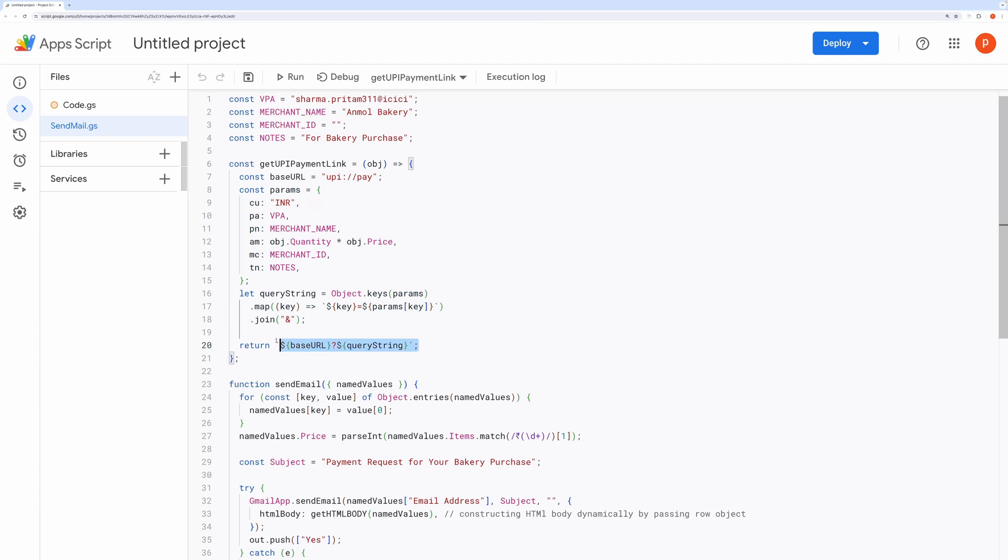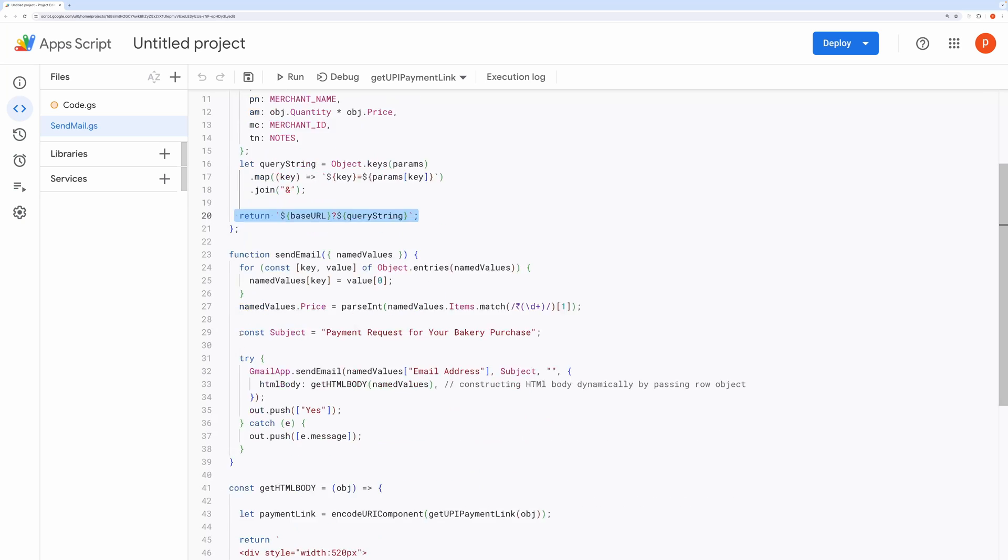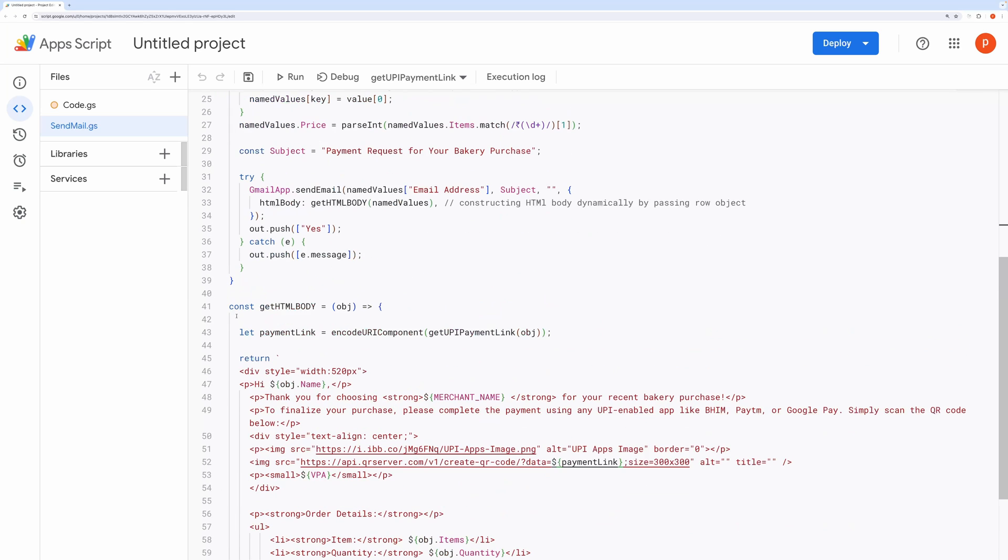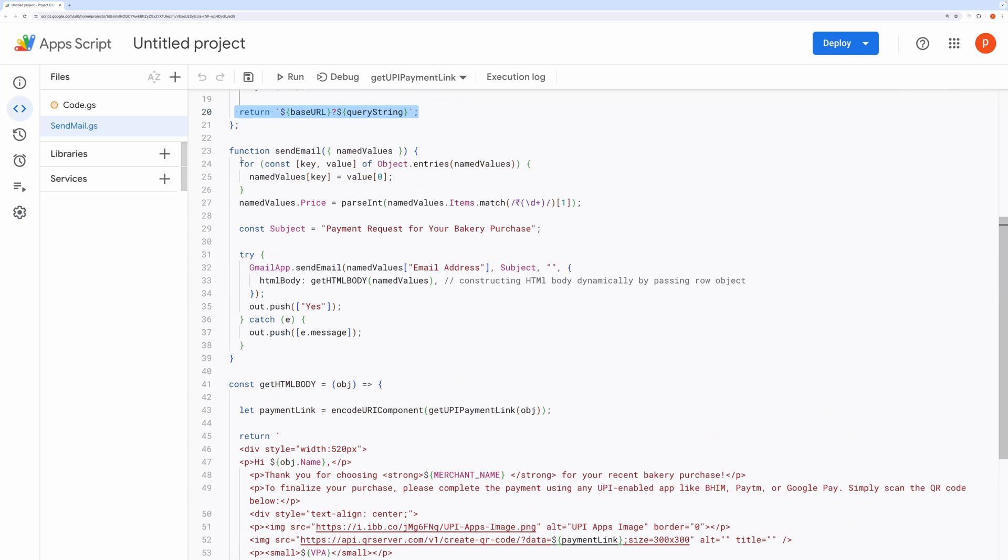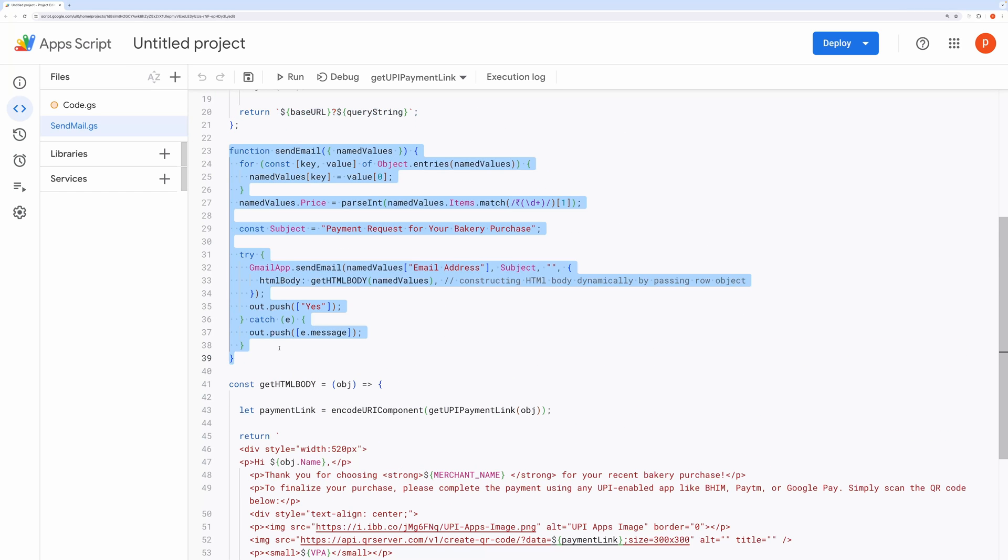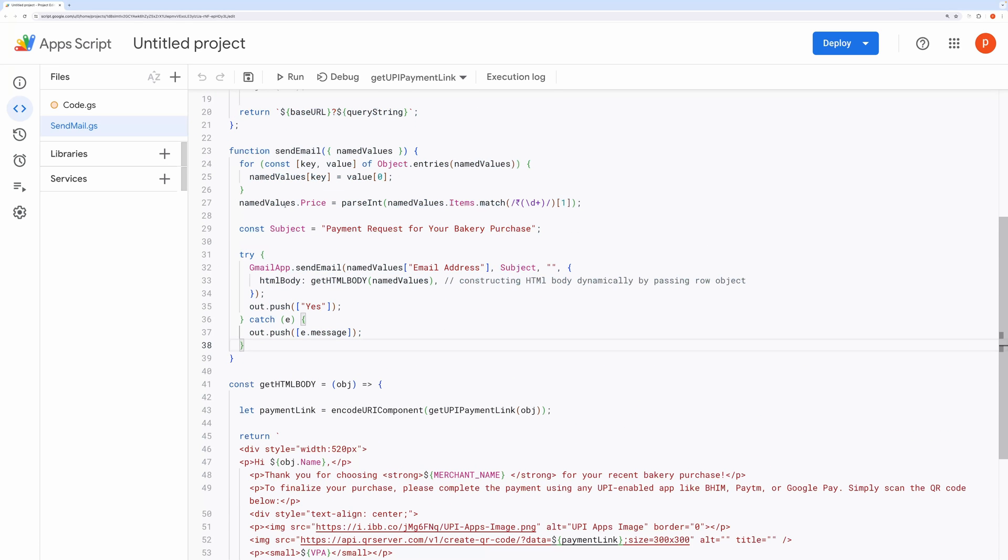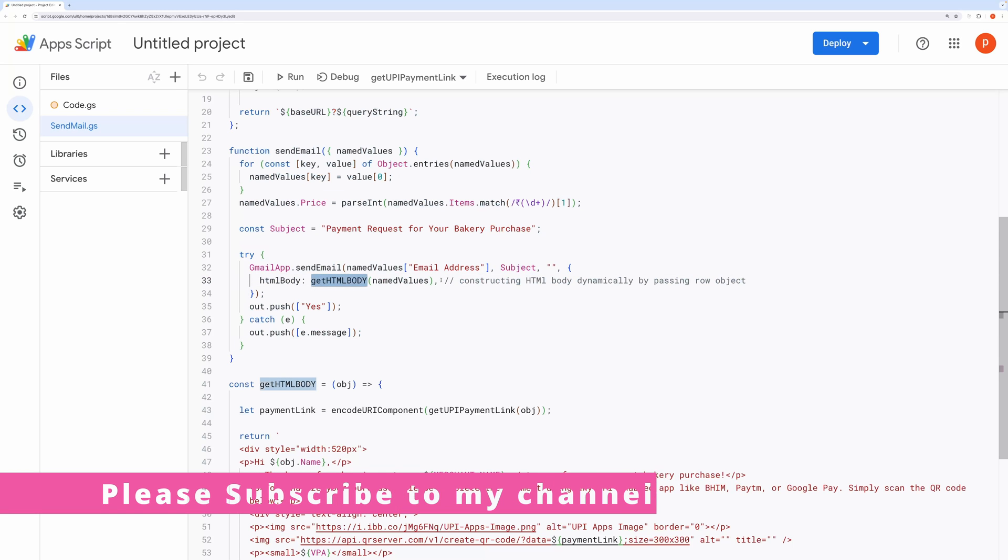SendEmail. This function handles the sending of emails. It requires an email body, which we construct as an HTML body below.